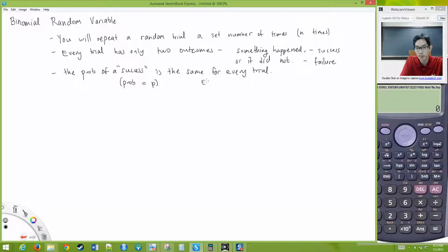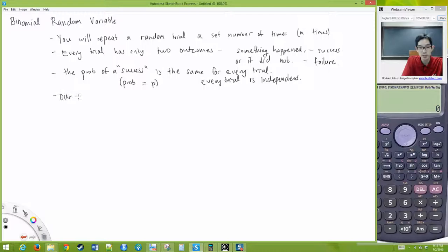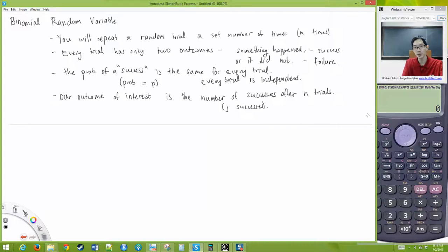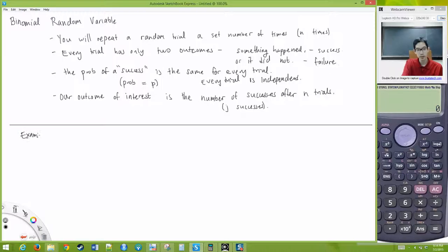Our outcome of interest is the number of successes after N trials — we call these J successes. Let me give you some real-life examples to clarify what exactly is a binomial situation.